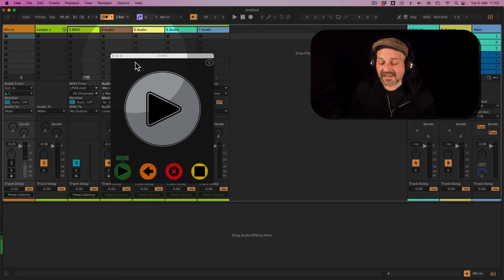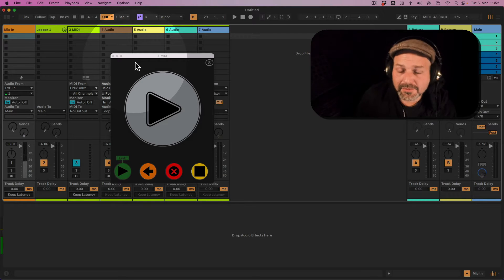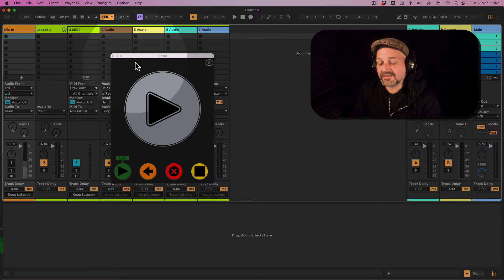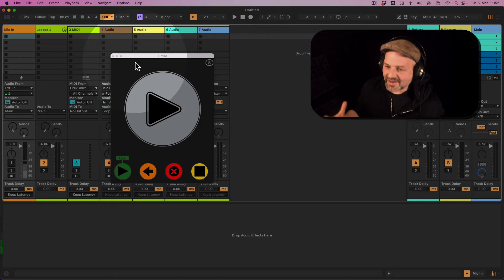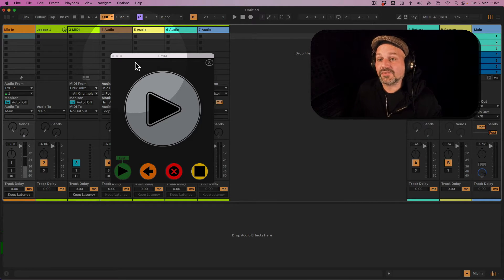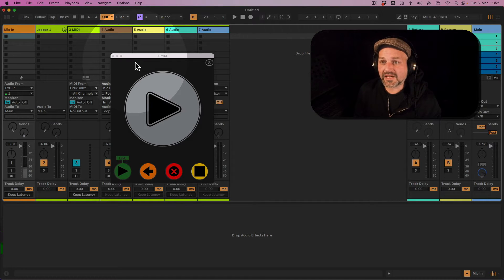If you want to understand why, then watch this video. So we're using my one button live looper here, which is a Max for Live device — very great, obviously because I made it. Max for Live is included in Ableton Live Suite or can be bought as an add-on to Ableton Live Standard.